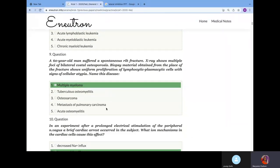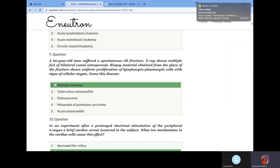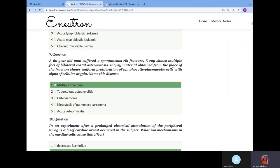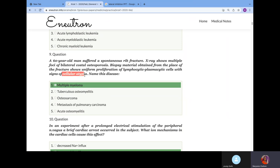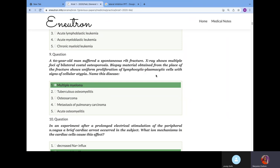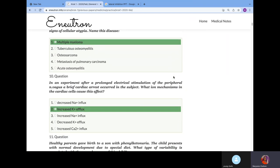A 60-year-old man suffered a spontaneous rib fracture. X-rays show multiple foci of bilateral costal osteoporosis. Biopsy material from the fracture site shows uniform proliferation of lymphocytic-plasmatic cells, which is a sign of cellular atypia. Neoplasm or atypia of your plasma cell is multiple myeloma. They want to confuse you by putting lymphocytic, but plasma cells originate from B-lymphocytes. That's why they call it lymphocytic-plasmatic cell.